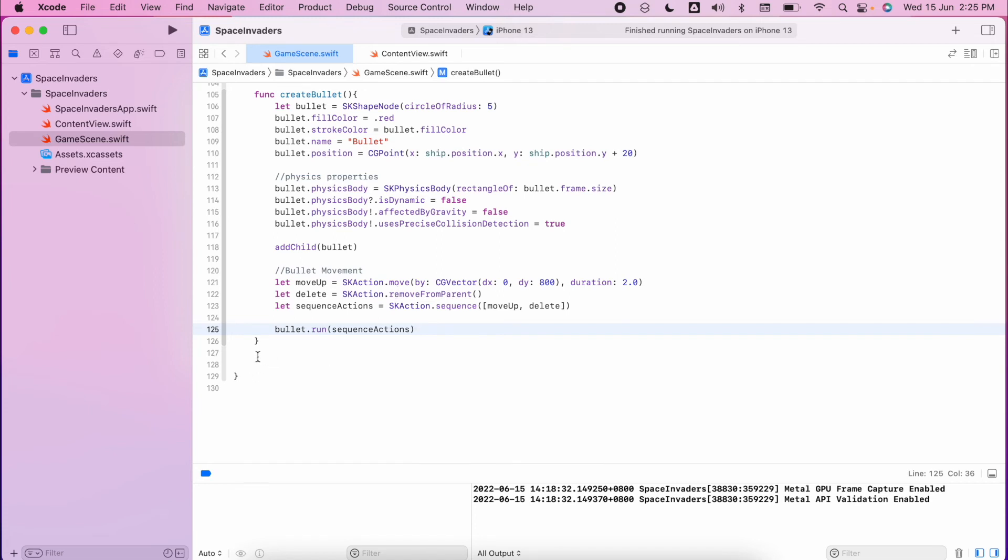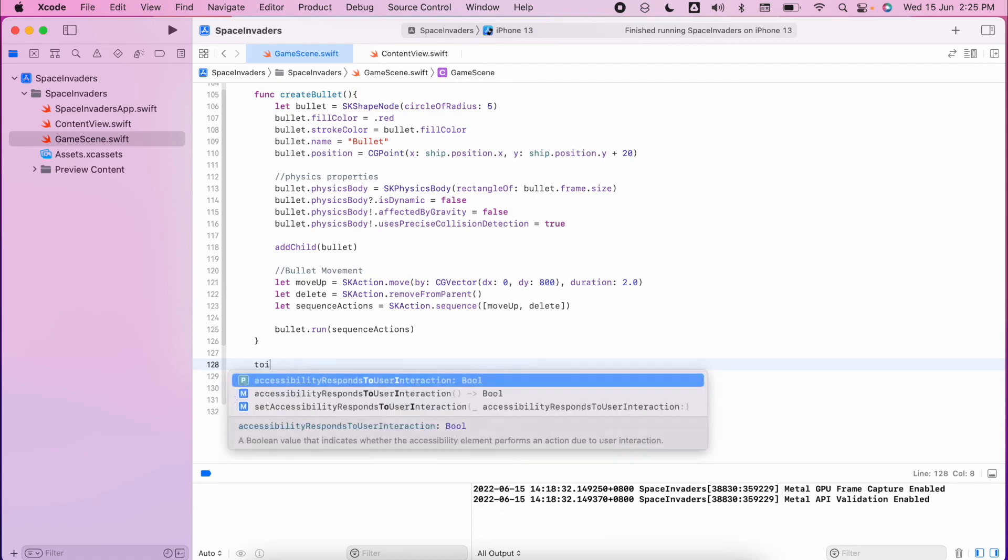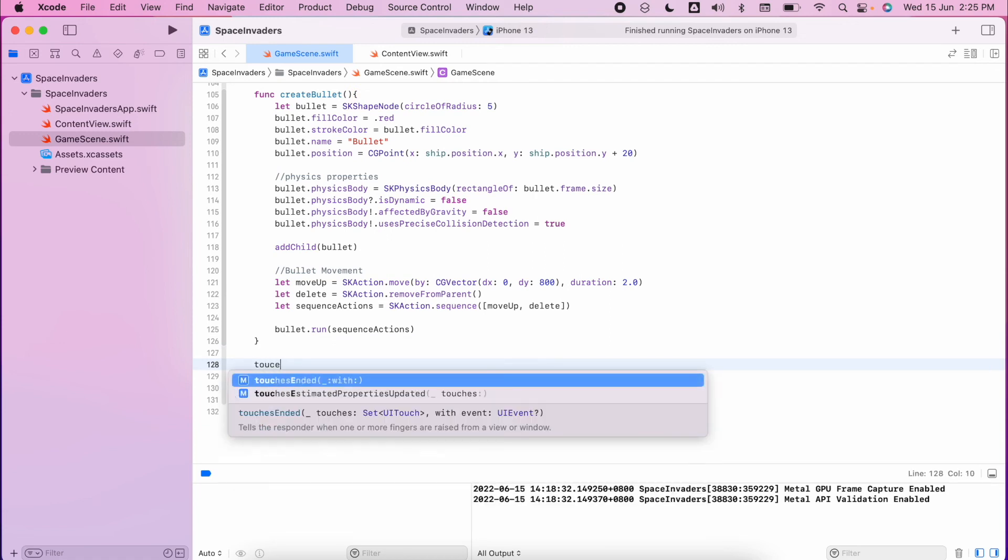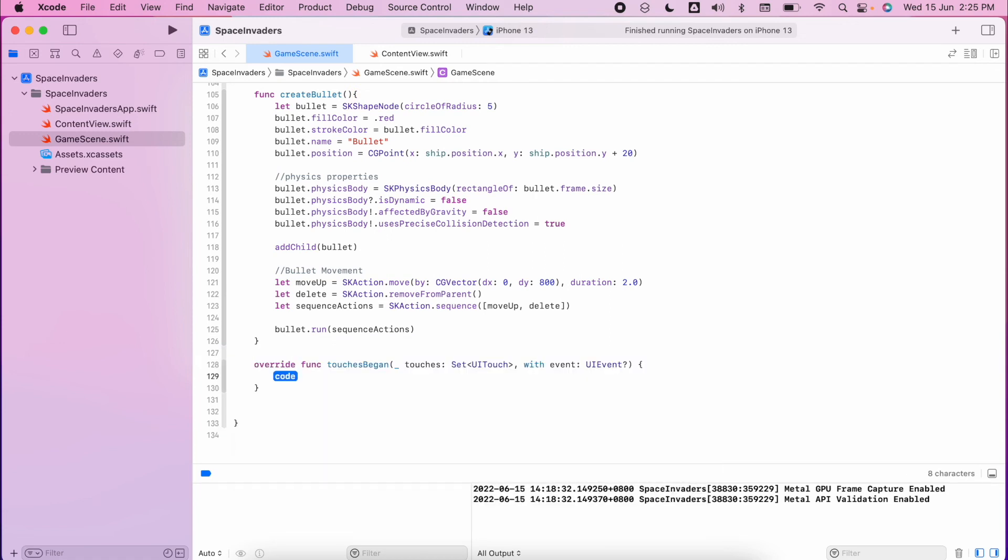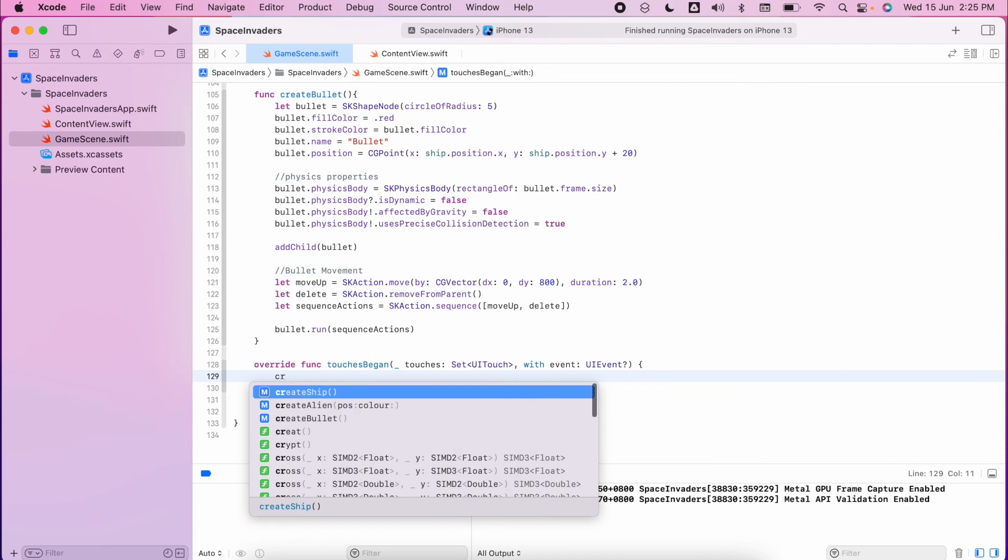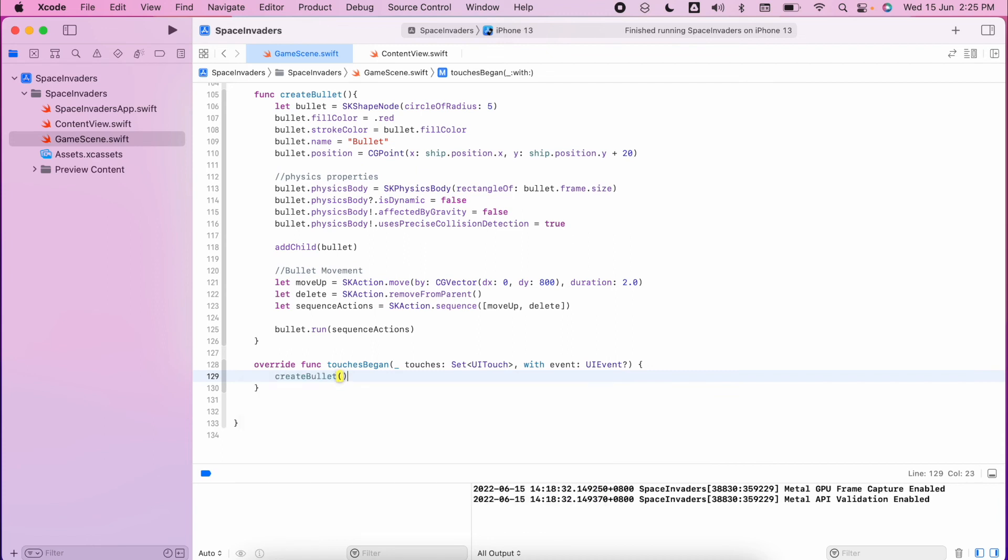So we're going to use the touches began method. Type touches began and then press enter, it will fill in all the declaration for you, and then we can simply call create bullet. So let's give this a test.